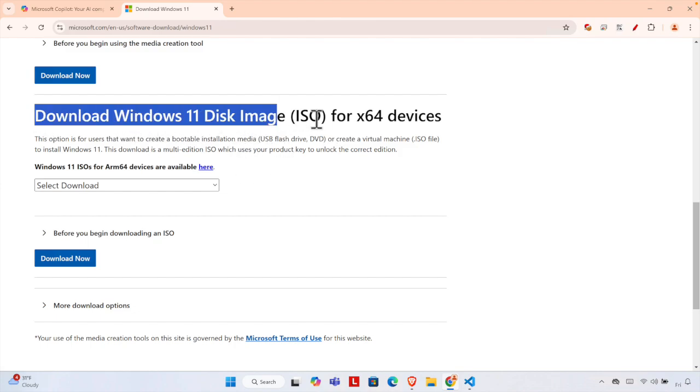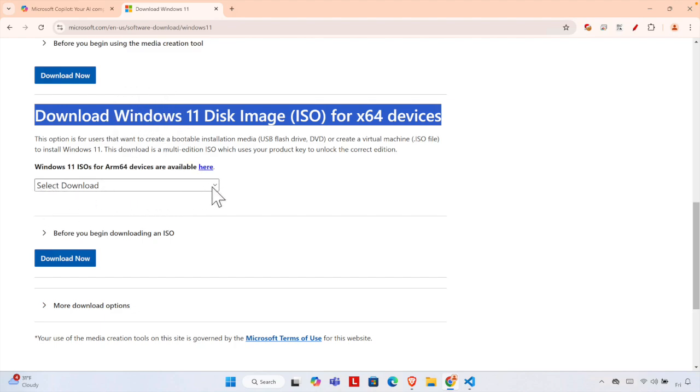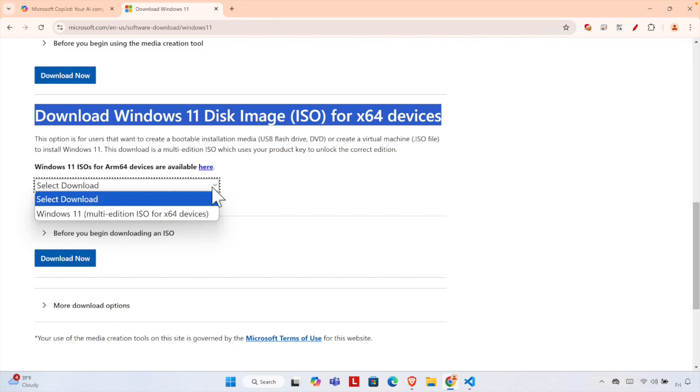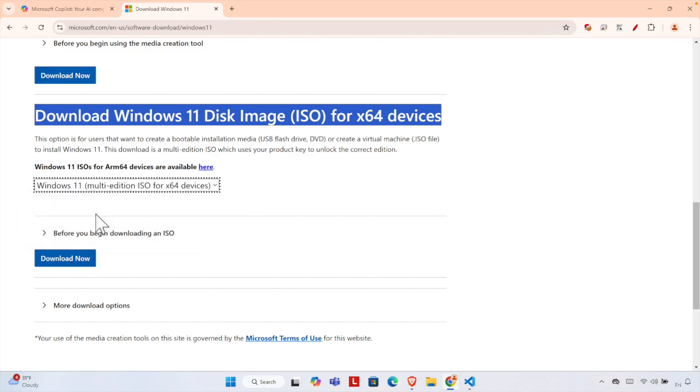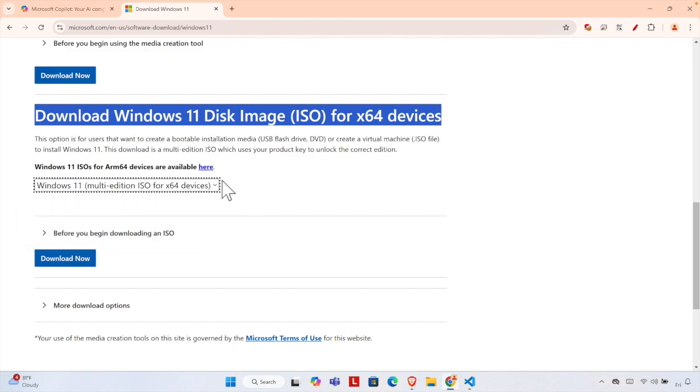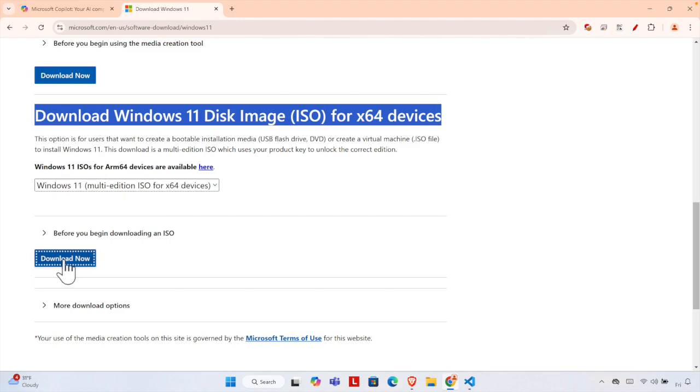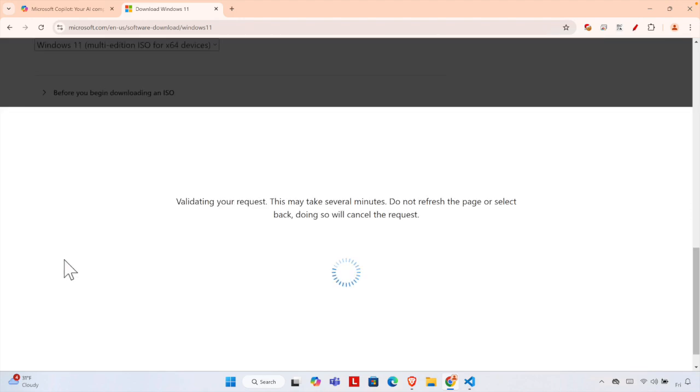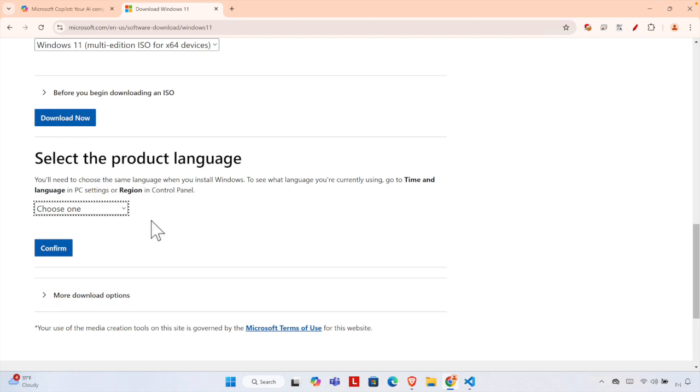is the download section for downloading Windows from Microsoft's website. Here you will find a dropdown menu. We just need to click here and choose Windows 11. Once you choose this, it's time to press the 'Download Now' button. I'm going to press the 'Download Now' button and it will validate something.